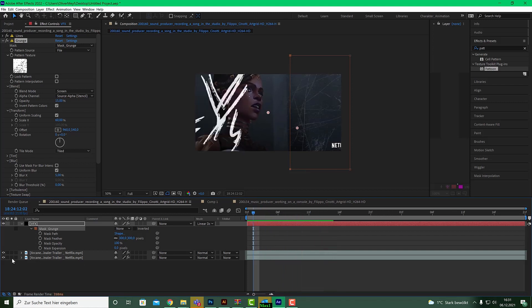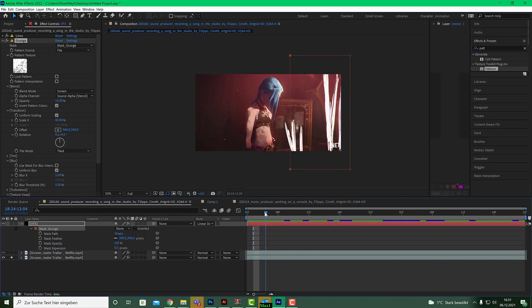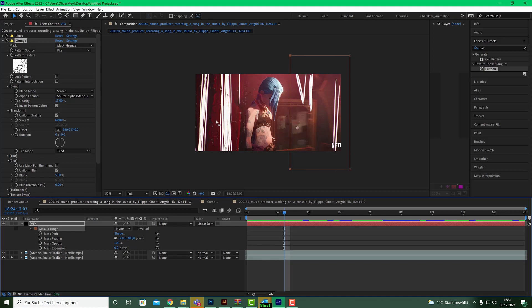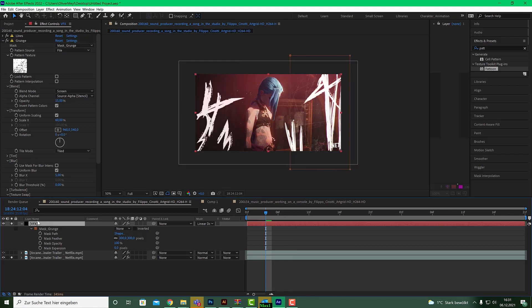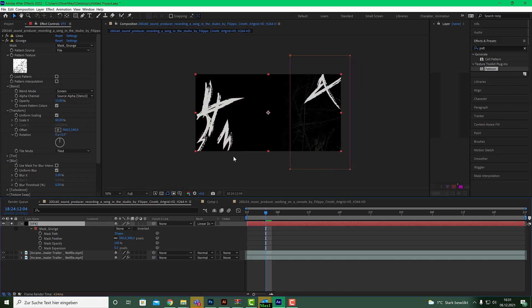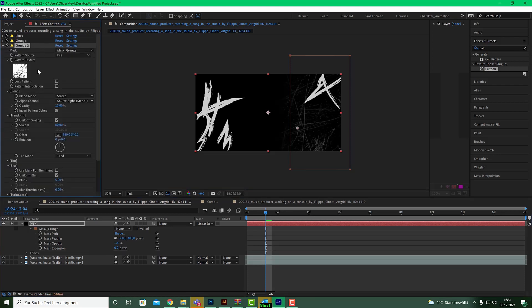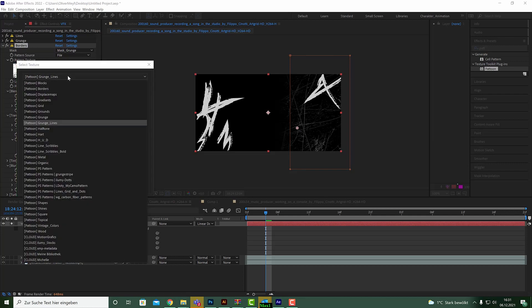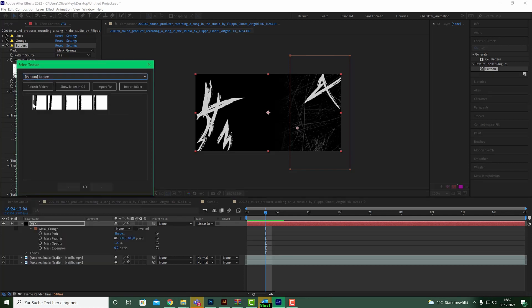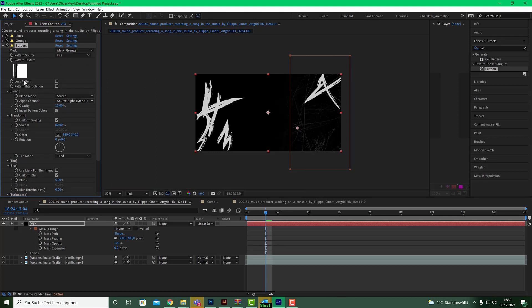Next, we want to add these reddish borders. Go back to the VFX layer — I have grunge and line styles — and I need a borders layer. Duplicate the grunge layer with Ctrl+D and rename it 'borders'. Click on the texture icon, go to Borders, and select a border texture. You won't see anything because the mask grunge copied over — set that mask to None, and now you can see the borders.